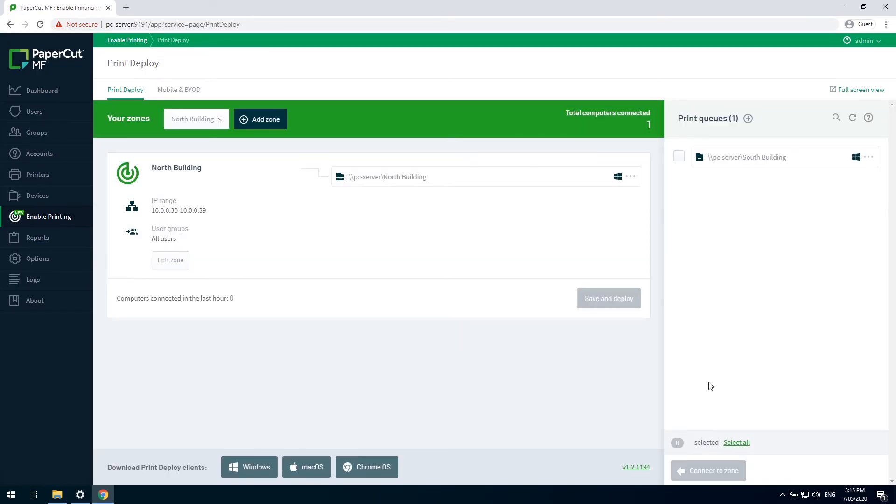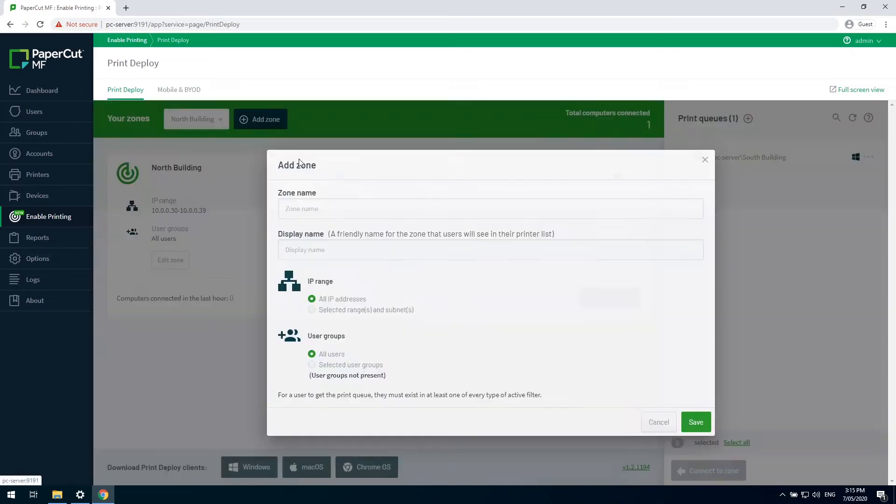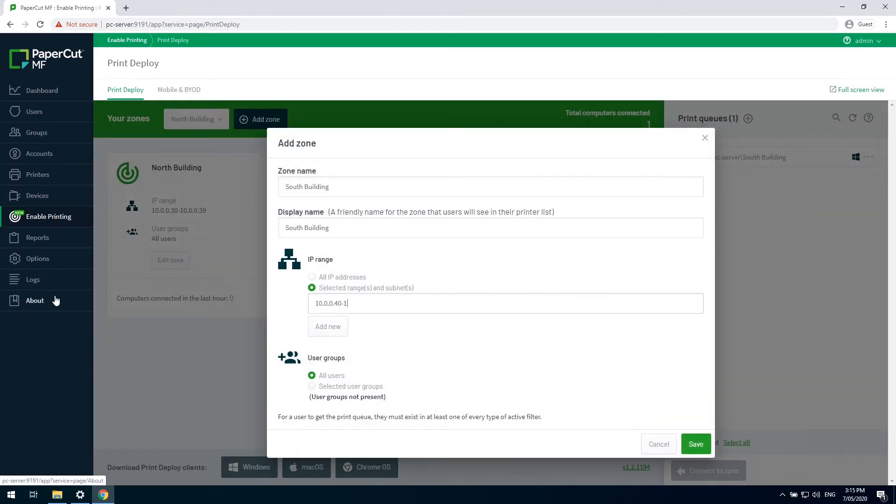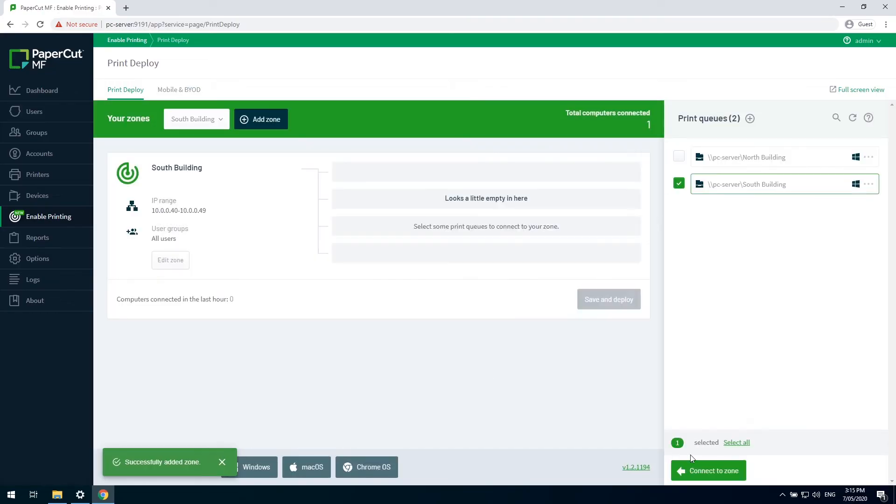I'll quickly just create my second zone following the same steps I just did, but changing the IP address range for my south building.